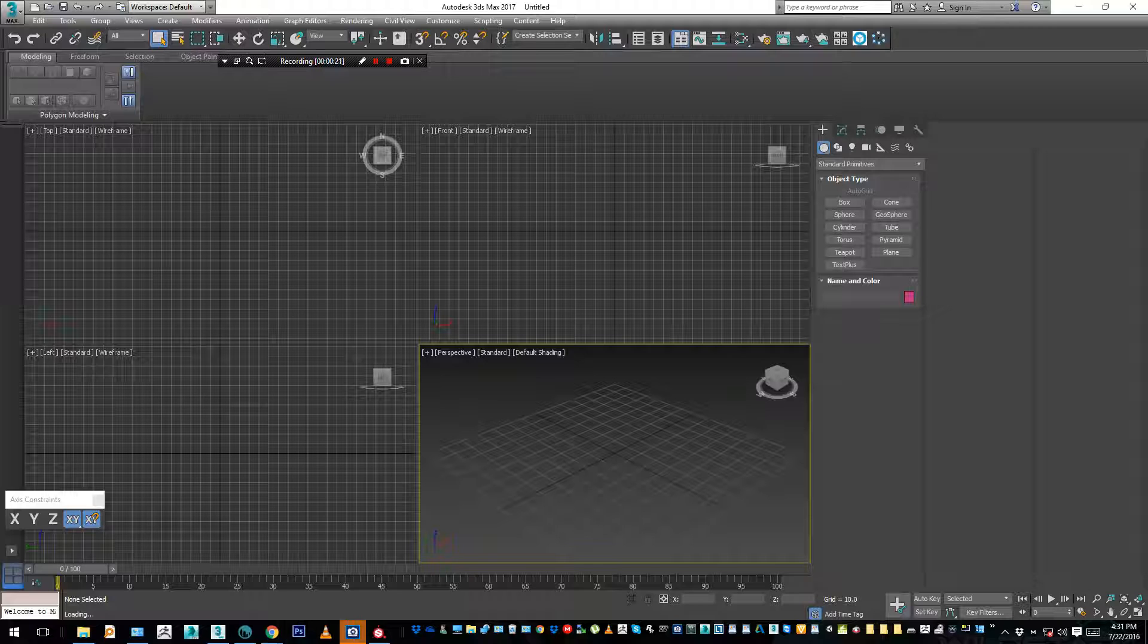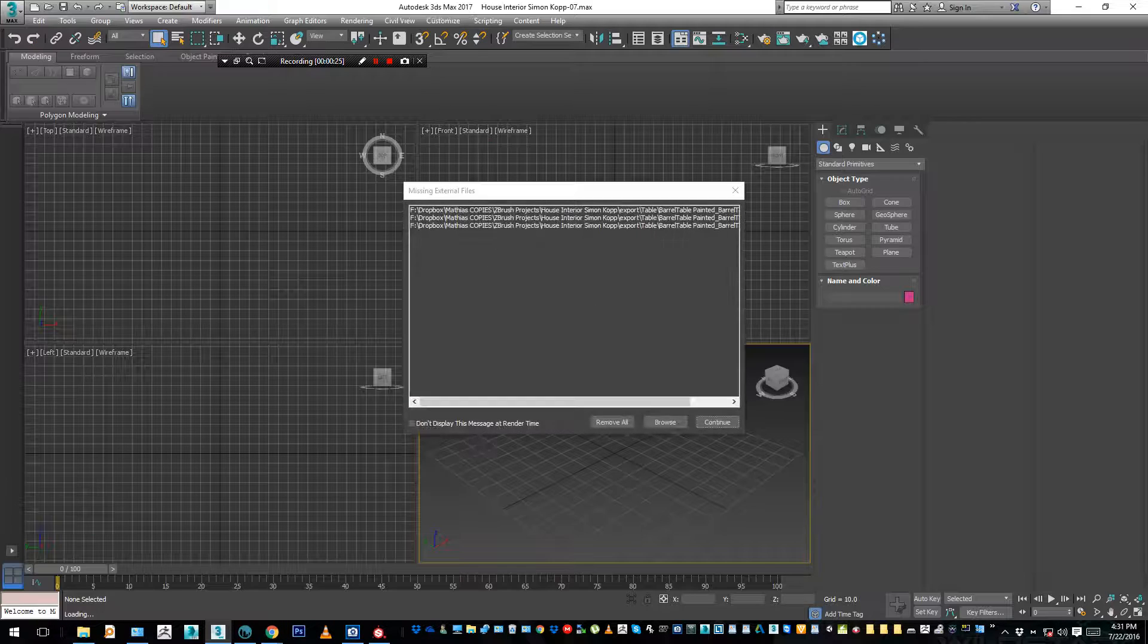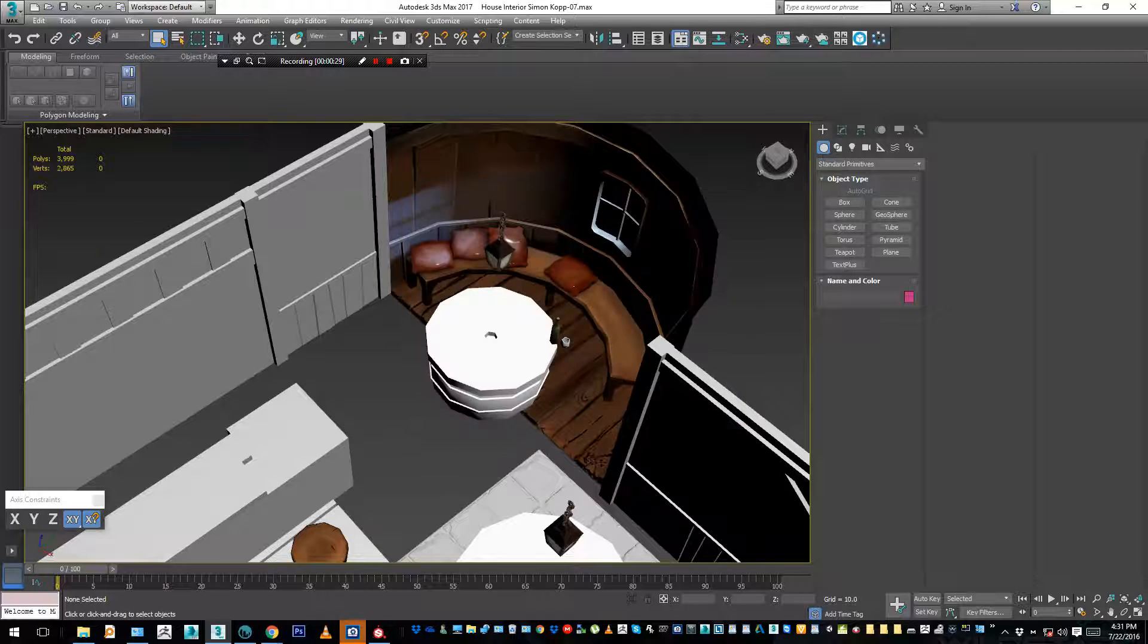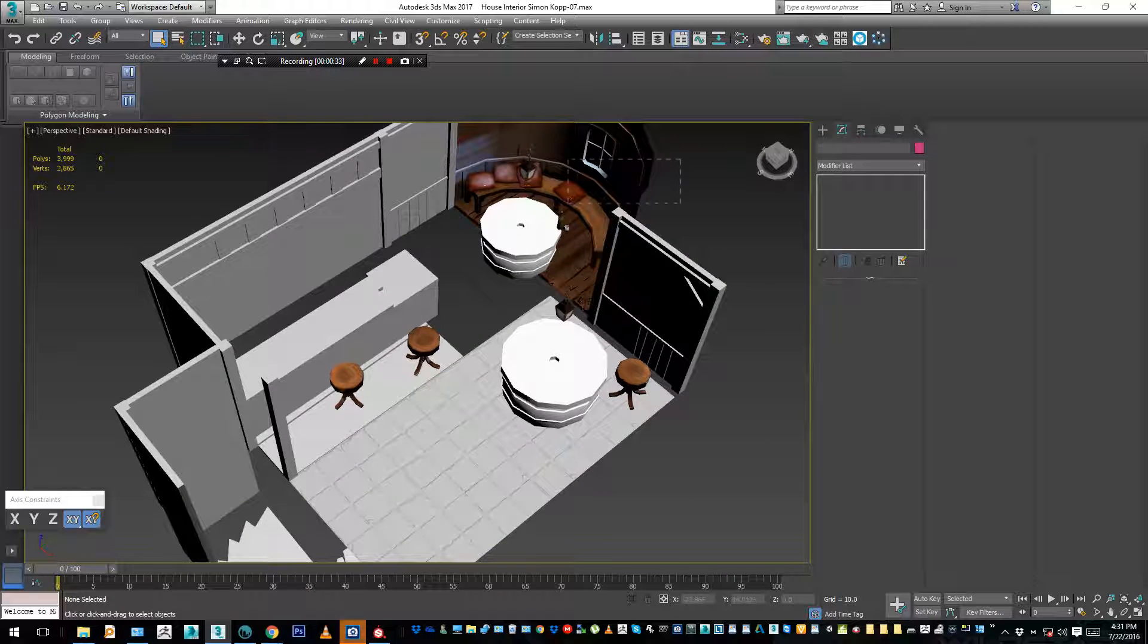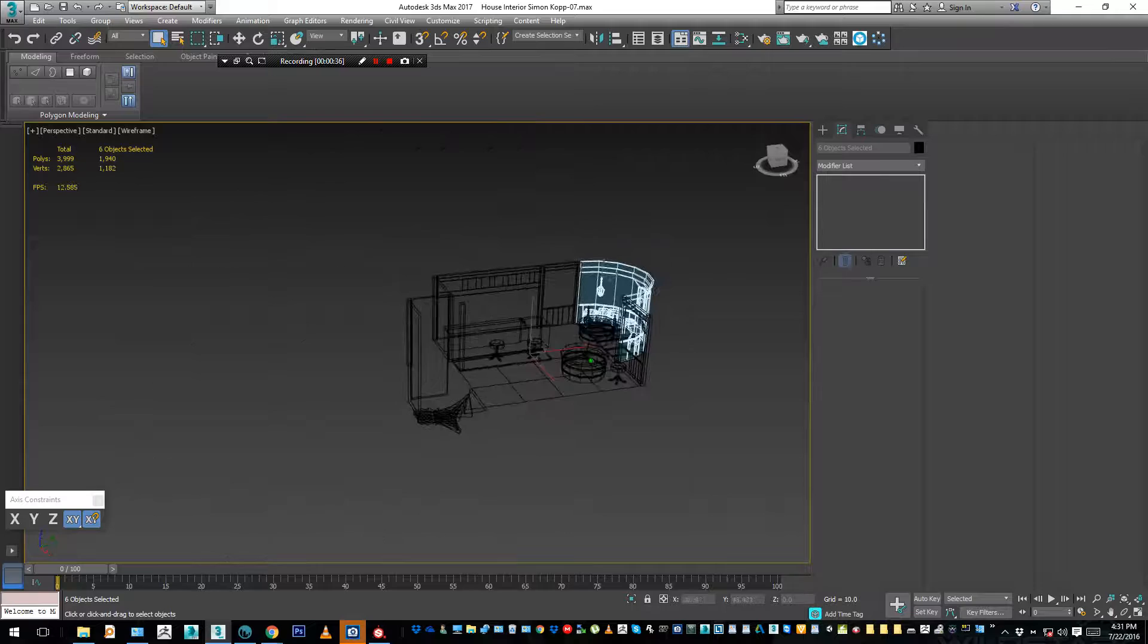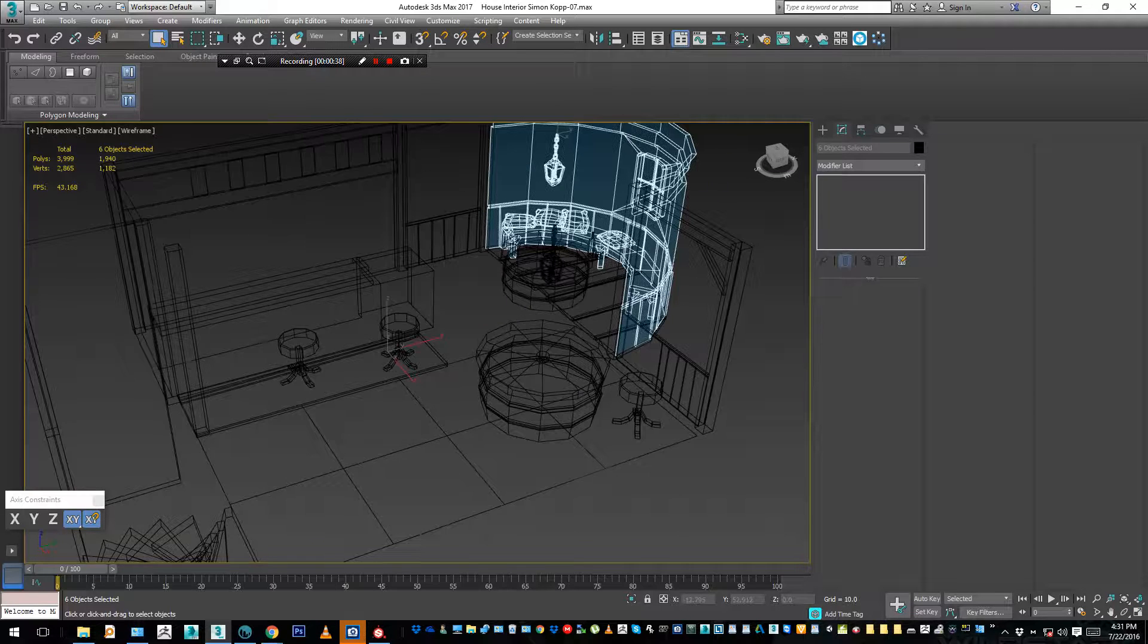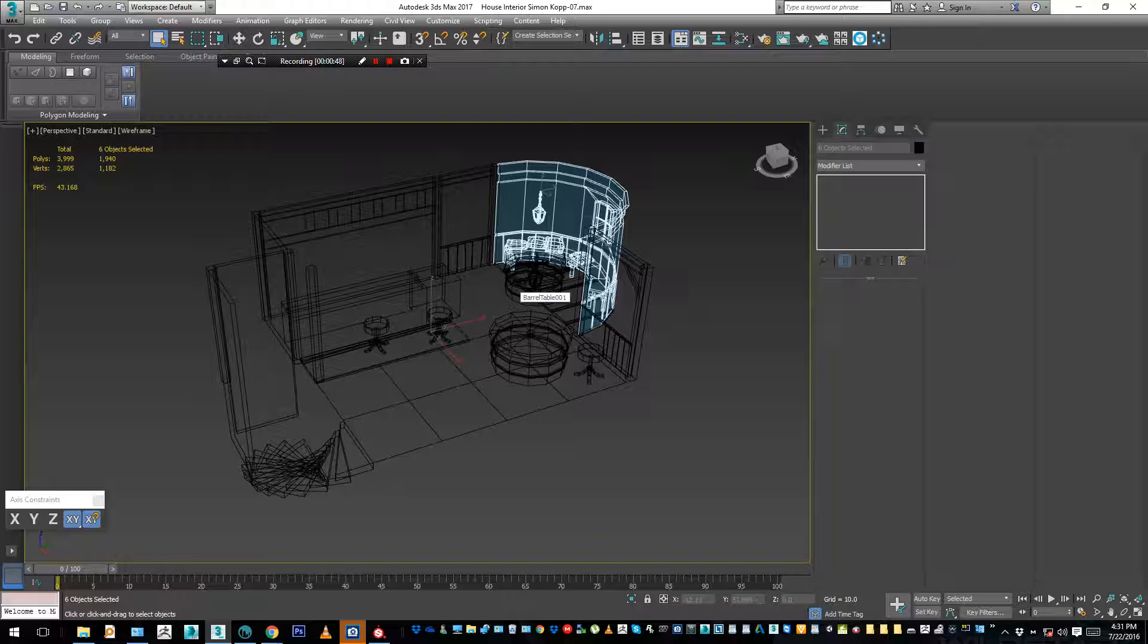Usually the best thing to do is model your whole scene, then unwrap all the objects, and when it's all unwrapped, you organize the UVs inside with unwrap UVW. You try to be sure you've got enough space in the texture with specific dimensions - 1024, 2048, whatever is necessary - and you put all your UVs in one image. Usually that's best.